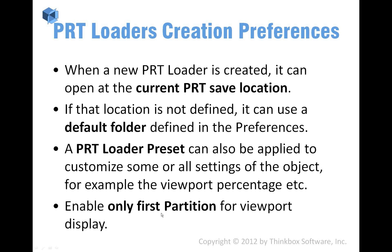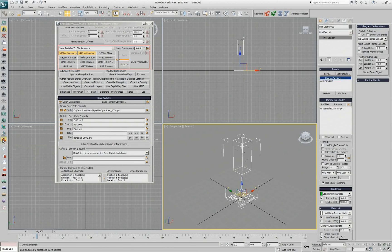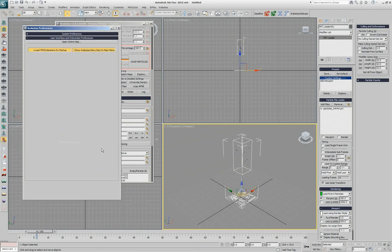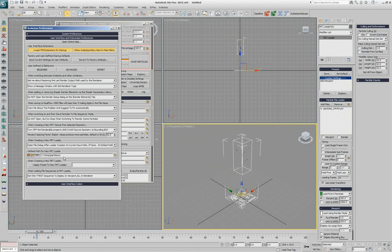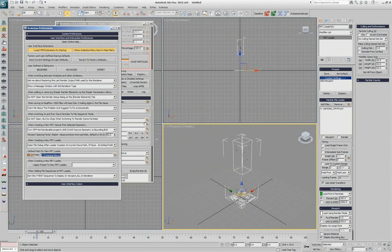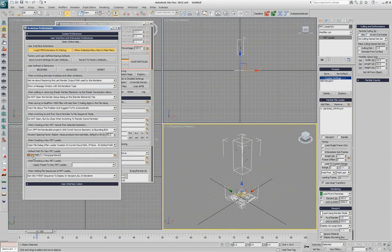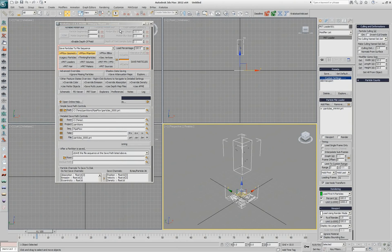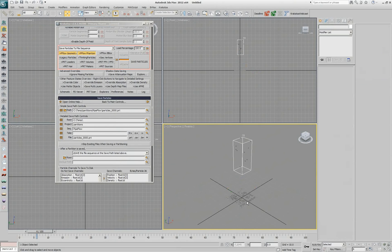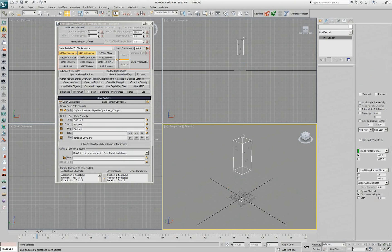There are also options in the preferences to specify where should it open the file browser if there is no sequence loaded here. In my case it loads on C10 partitions where I save most of my particles and you can control a bunch of settings about the PRT Loader in the preferences. Take a closer look when you have time.